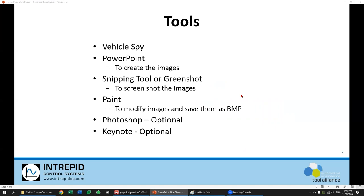Some of the tools we'll be using today: of course, Vehicle Spy. We're going to be creating our graphics using PowerPoint — using the basic shapes in PowerPoint to create different images. We're also going to be using a snipping tool; in this specific case, I'm going to be using GreenShot. I like GreenShot because I can actually select the edges to get very consistent images. Where it becomes really important is when we want to do animations, where we need very consistent sizes of screenshots. We'll also be using Paint in Windows to convert screenshots to bitmaps.